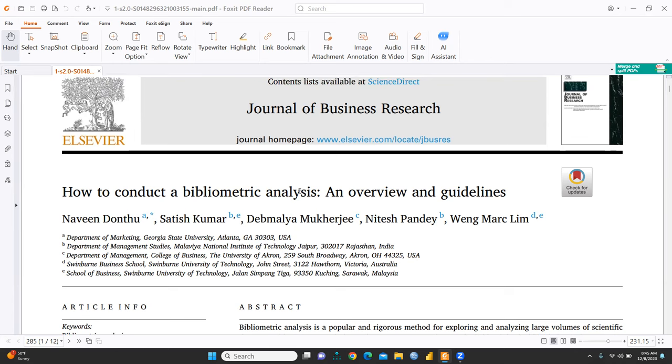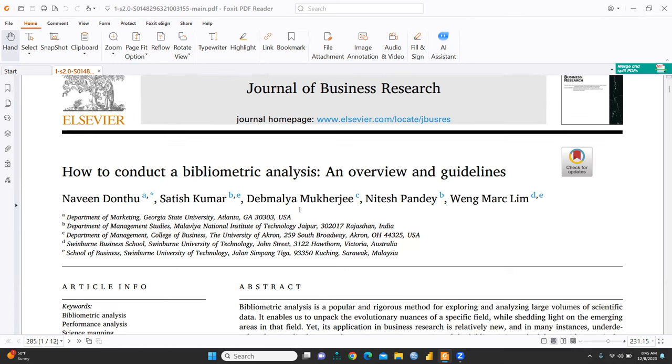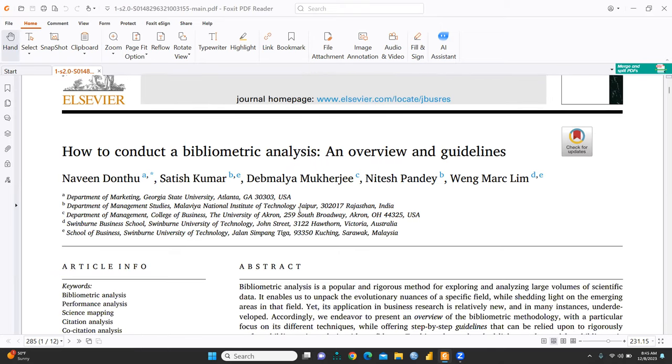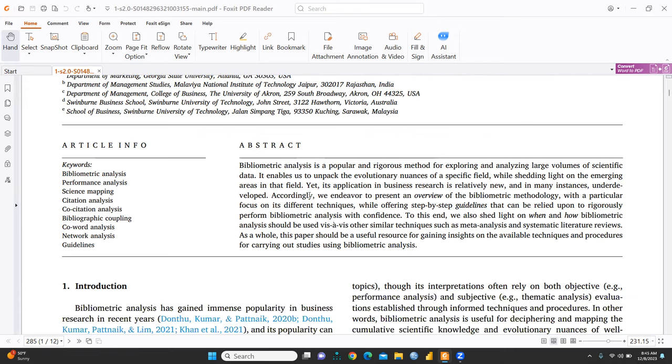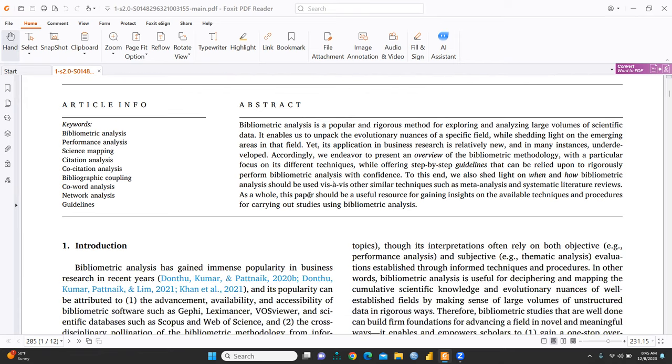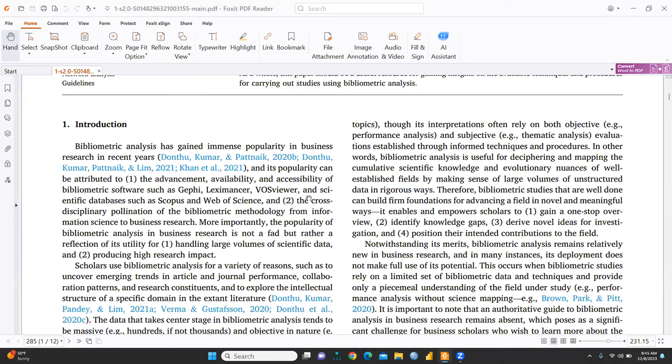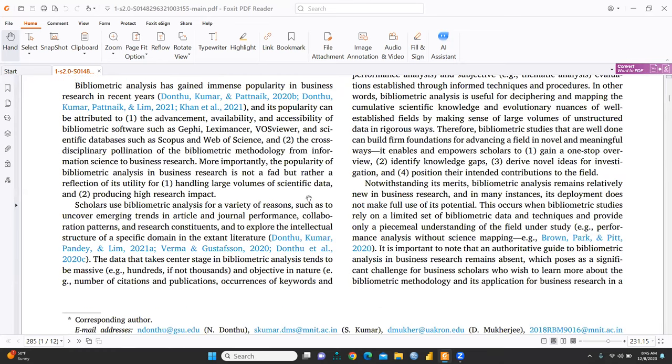So, this paper was published in Journal of Business Research and it is a very high quality standard journal. And you can see this paper is easily available, available free of cost without any charges. It's available through Google Scholar also you can download. Otherwise, I will attach this paper. I will give you access of this paper also in my description box. So, first of all, we would understand well-defined here what is bibliometric analysis and why it is relevant.